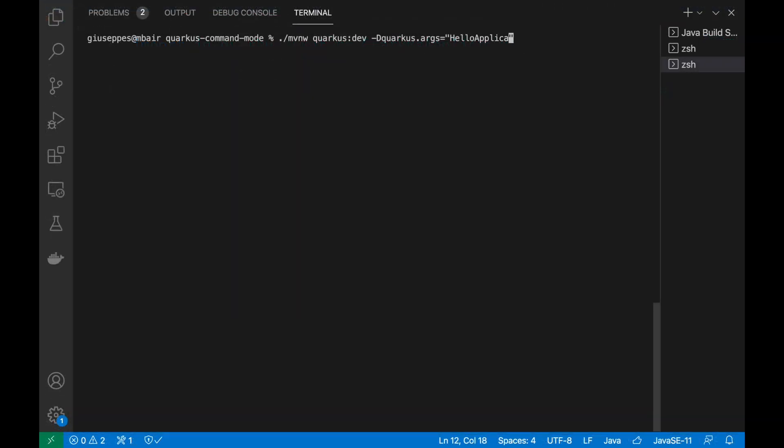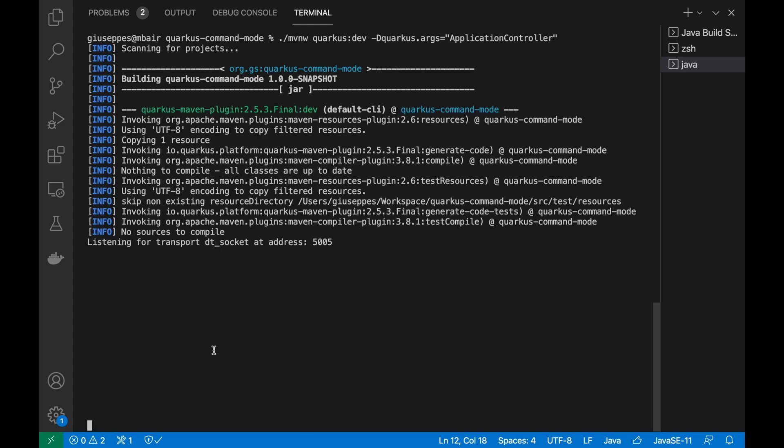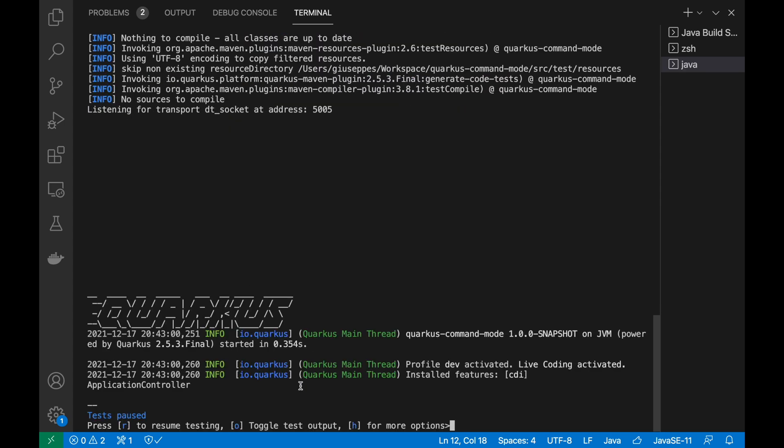Let's run it with a different input. Good, it's working also in this way.